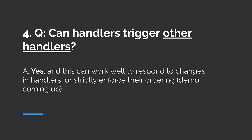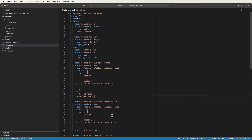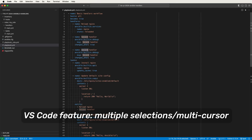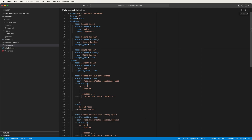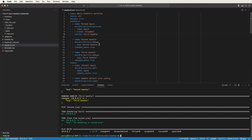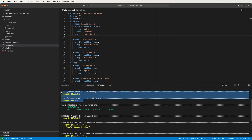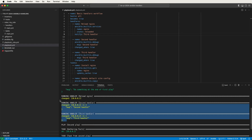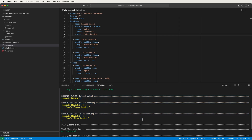Fourth question: can handlers trigger other handlers? The answer is yes, and this works well if you want to respond to changes in handlers or strictly enforce handler ordering. I'll copy the second handler, change both instances of second to third using multiple cursors, and trigger this third handler from the reload Nginx handler by adding a notify key set to third handler. Running the playbook, both config tasks return a changed status and all three handlers run — reload Nginx and second handler were notified by regular tasks, and the third handler was notified by the reload Nginx handler.